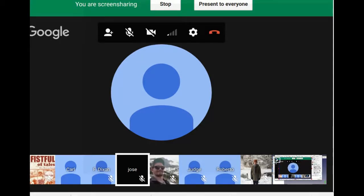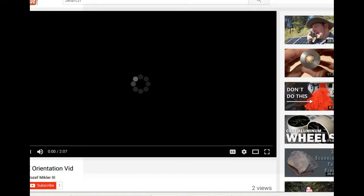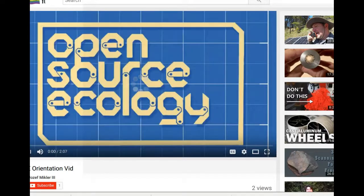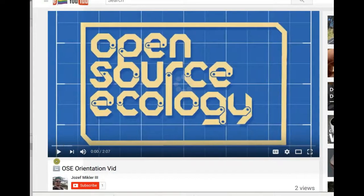Joseph is working on the orientation video. Let's look at the new intro orientation video by Joseph Mickler — let's watch it for two minutes.